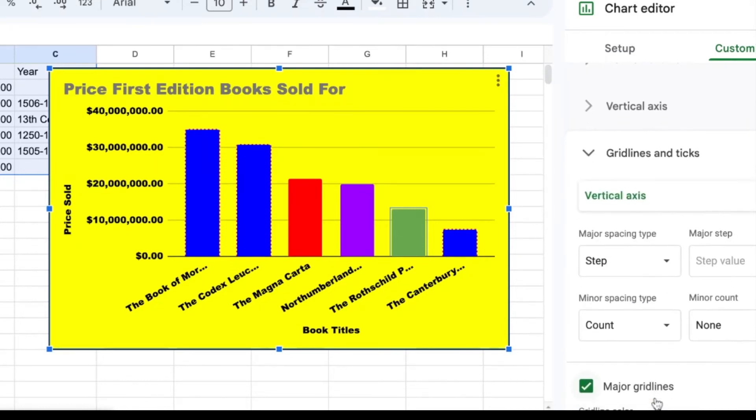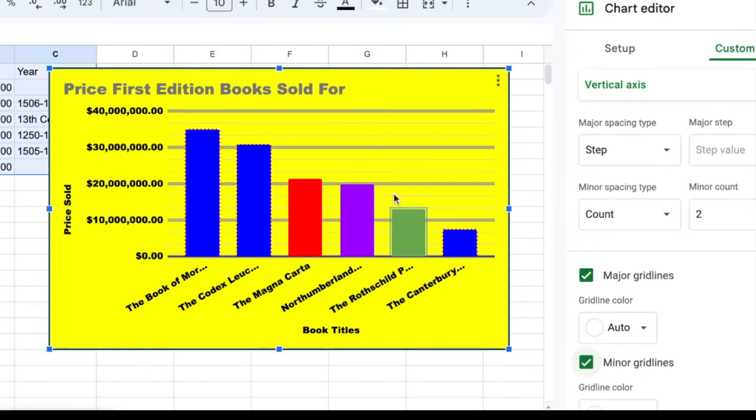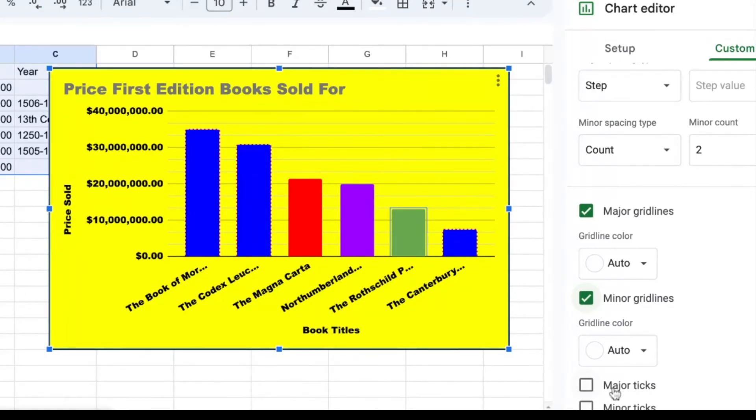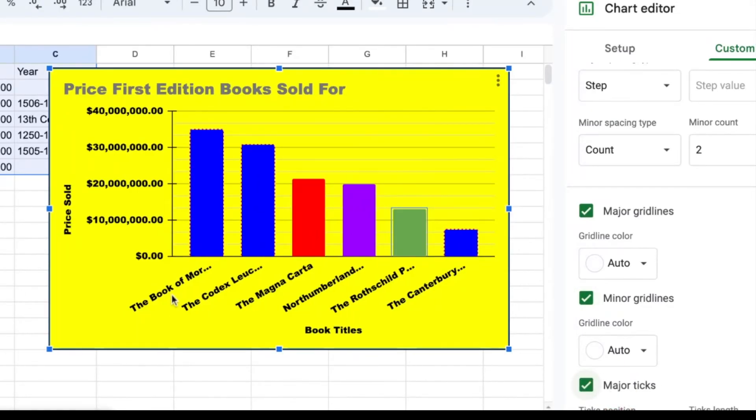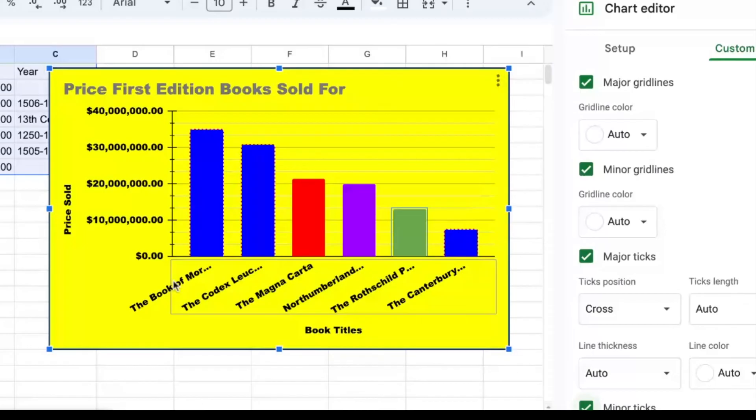And then the last thing you can change is your grid lines. You can add more grid lines. So minor grid lines adds the smaller bars here. Major ticks, the ticks are the ones up the vertical grid line, and the minor ticks are also along the vertical axis.